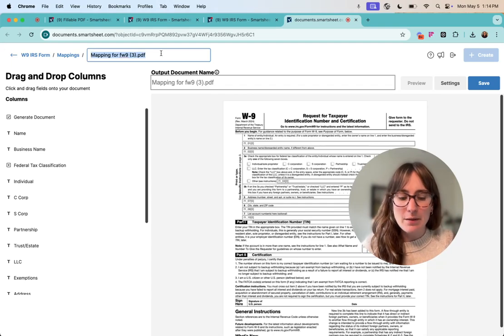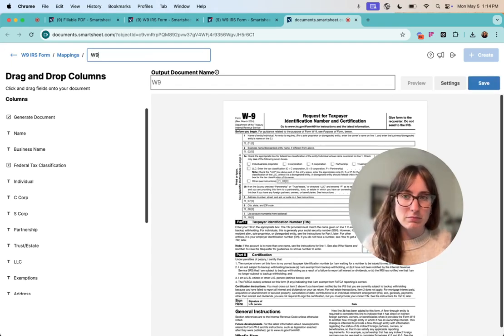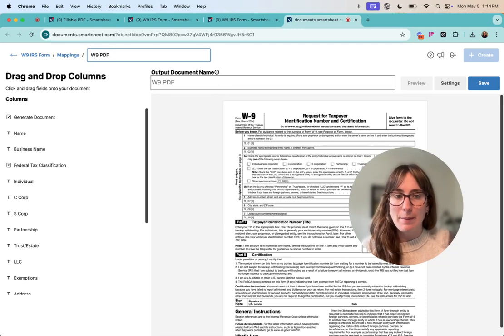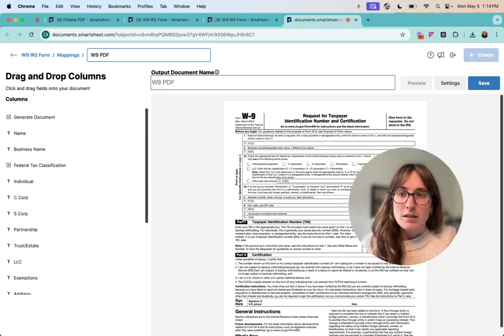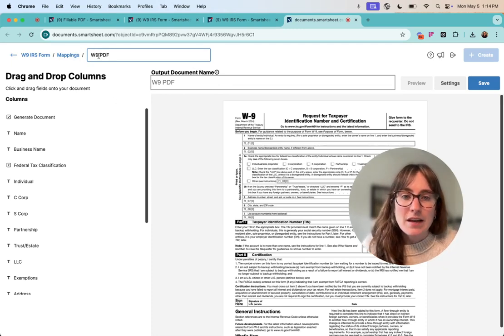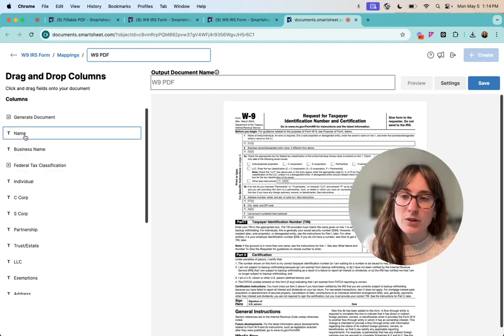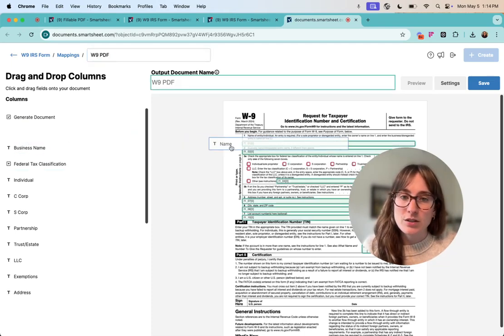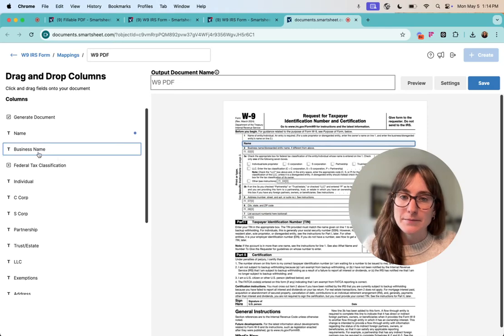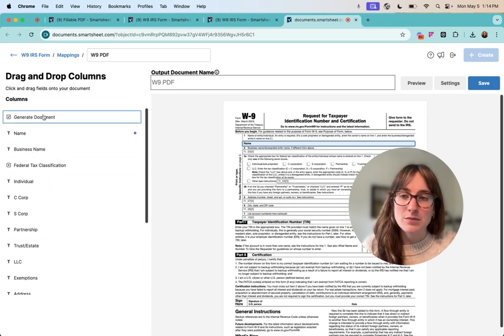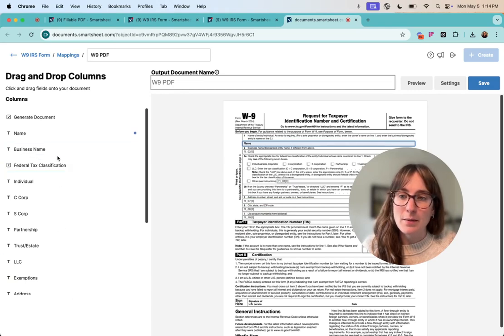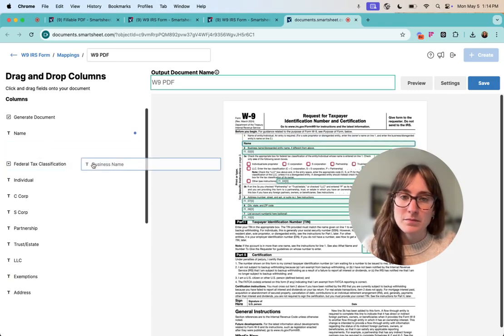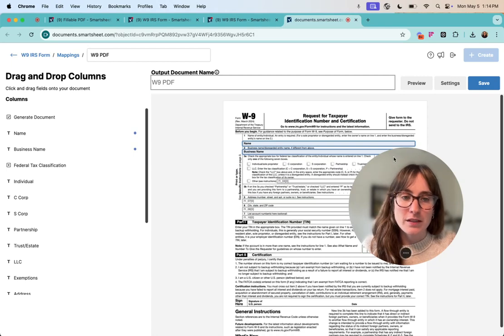I do recommend naming your mapping. So I'm just going to call this W9 PDF and what you'll do is really simple is you'll just start dragging and dropping your fields. These are the columns from your sheet and you're just dragging and dropping them to the field on the fillable PDF.